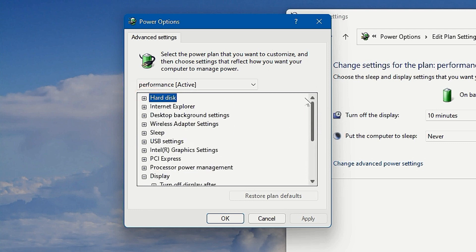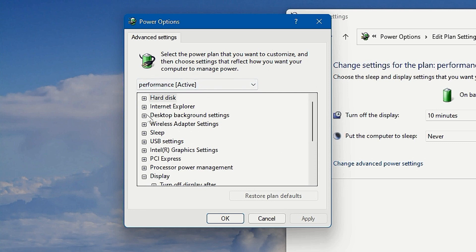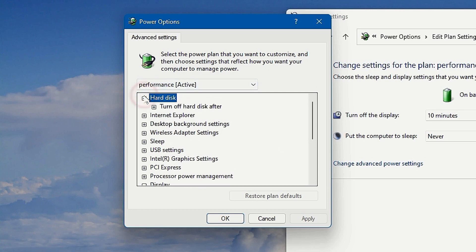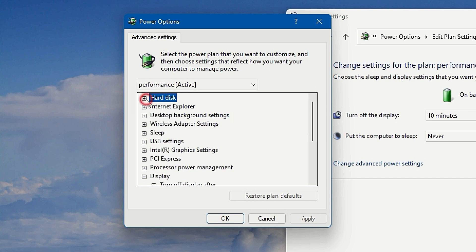that's basically the important settings that you need to set in order to get full performance. And when you have done this, you can just close this window down because you are done and you have made sure that your power plan is set up correctly.